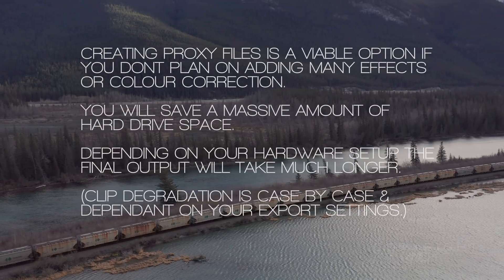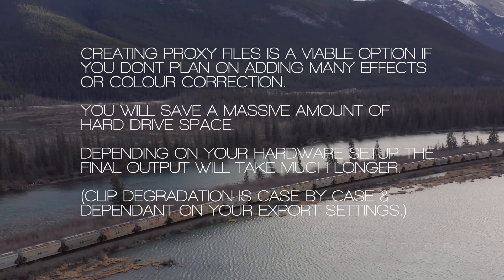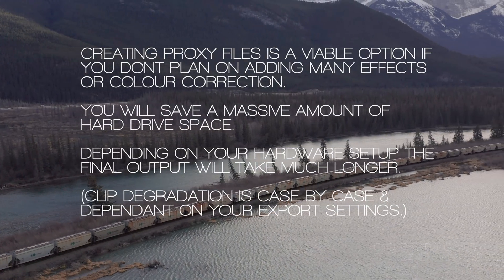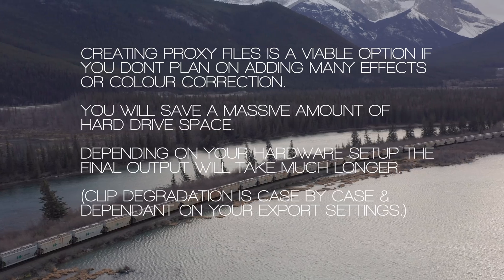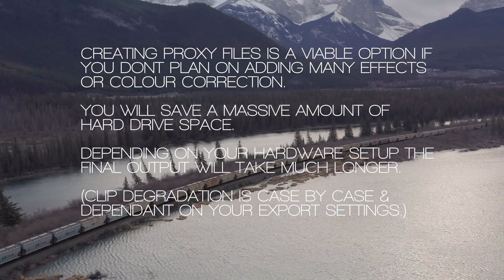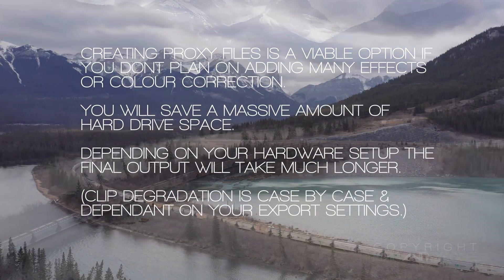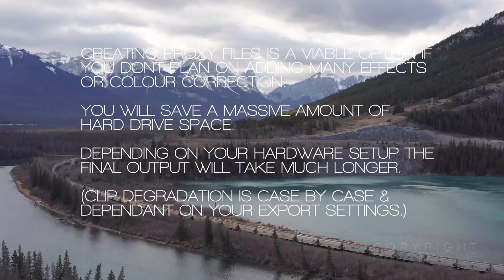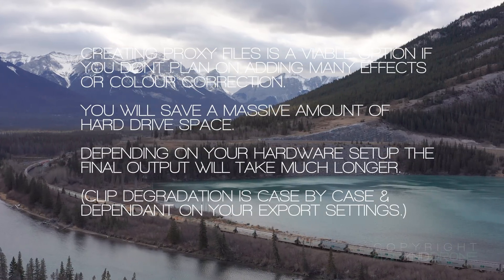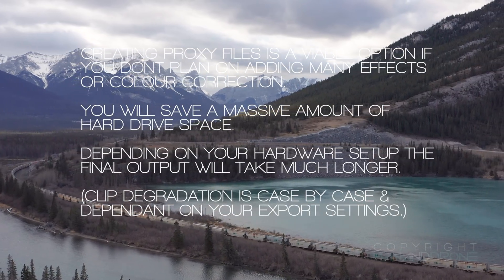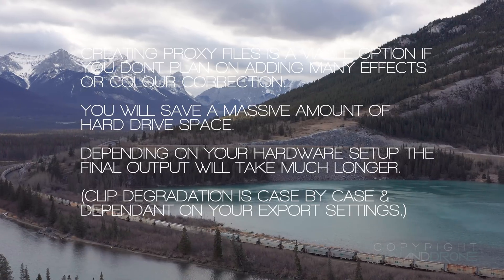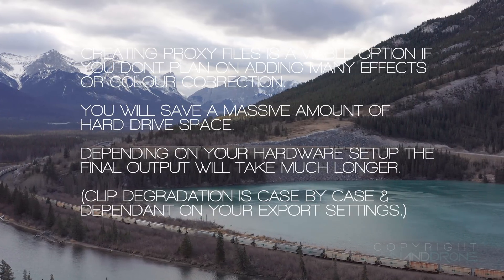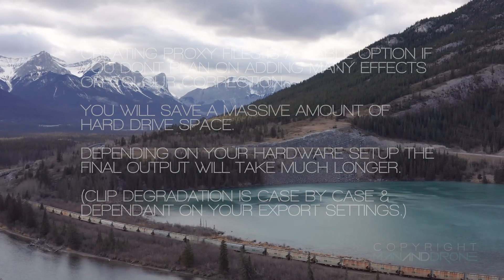Proxy files will take up less space than a lossless transcode but they don't prevent further clip degradation and won't improve the speed of the final output as you still have to decode the original clips. If you're on a really slow Mac or PC you may find you have to use them anyway on top of the transcoded footage.